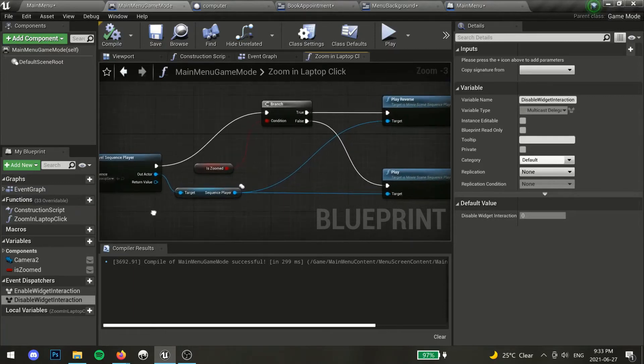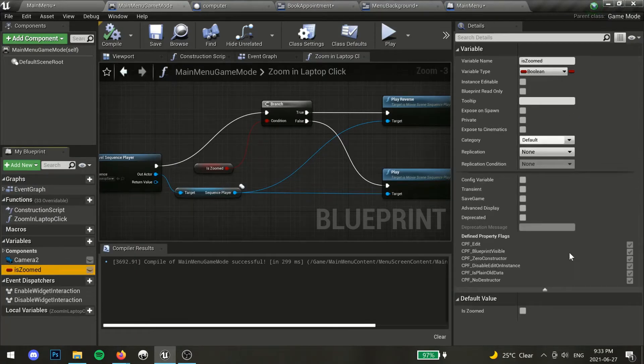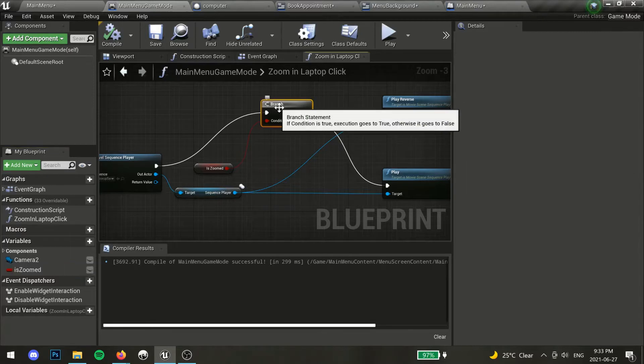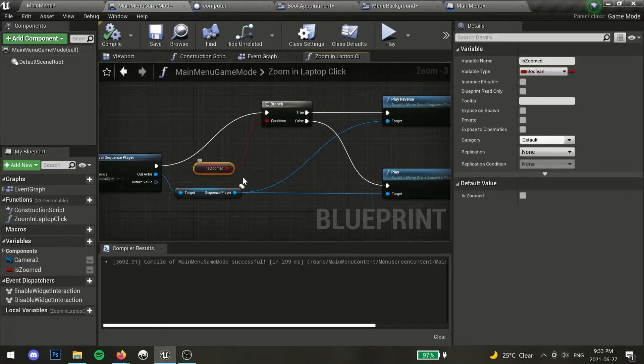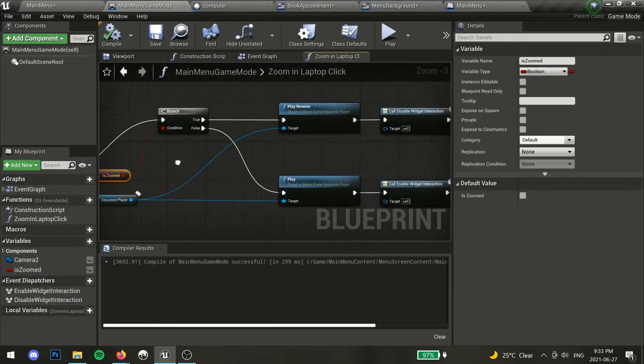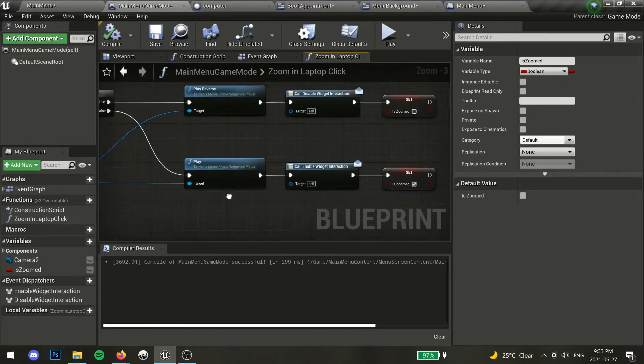First, add a boolean variable called isZoomed and set the default value to false. Create a branch after create level sequence player, using our new variable as the condition. If isZoomed is false, we will play our sequence as usual, and set isZoomed to true after that.